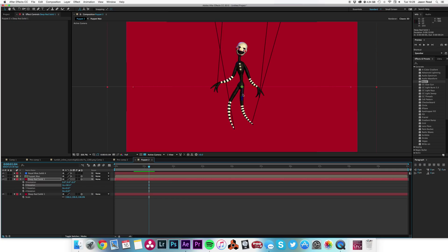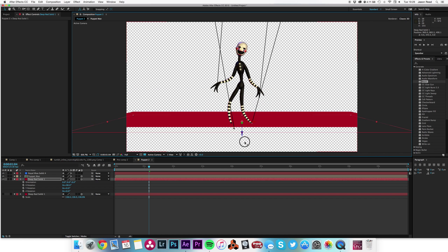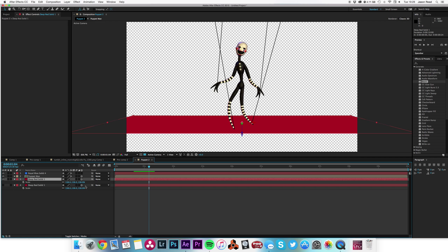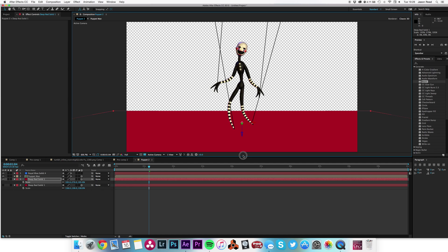Let's duplicate this background layer with Command D, hit R for rotation, and rotate it on X by 90 degrees. I'll turn the original off so I can see what I'm doing, then pull this rotated one down until it touches the feet — creating a floor plane. Then hit S for scale and scale it up so it fills the whole thing as a floor.